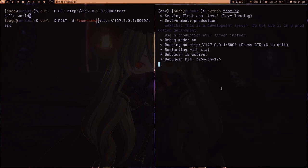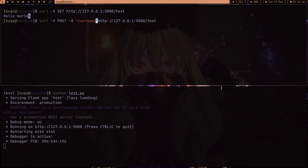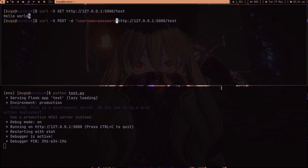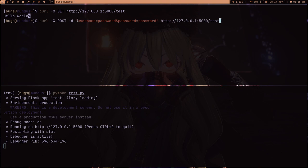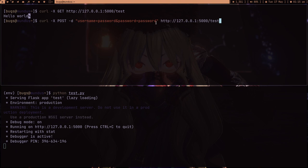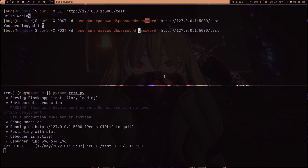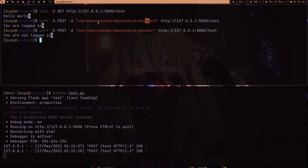Username is password and password is password. This is basically how you pass form data in curl. If I press enter—'You are logged in,' because I entered the right information. Now let's change the information, misspell the password, and press enter—'You are not logged in.'